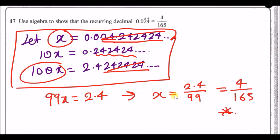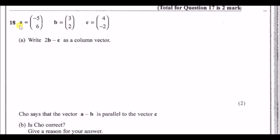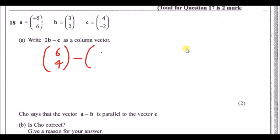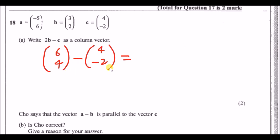Three vectors are given: the top number is the x-component (horizontal) and the bottom is the y-component (vertical). Part a: write 2b − c as a column vector. Multiply vector b by 2 to get (6, 4), then subtract vector c = (4, −2). Subtract component by component: 6 − 4 = 2 and 4 − (−2) = 6, giving the vector (2, 6).